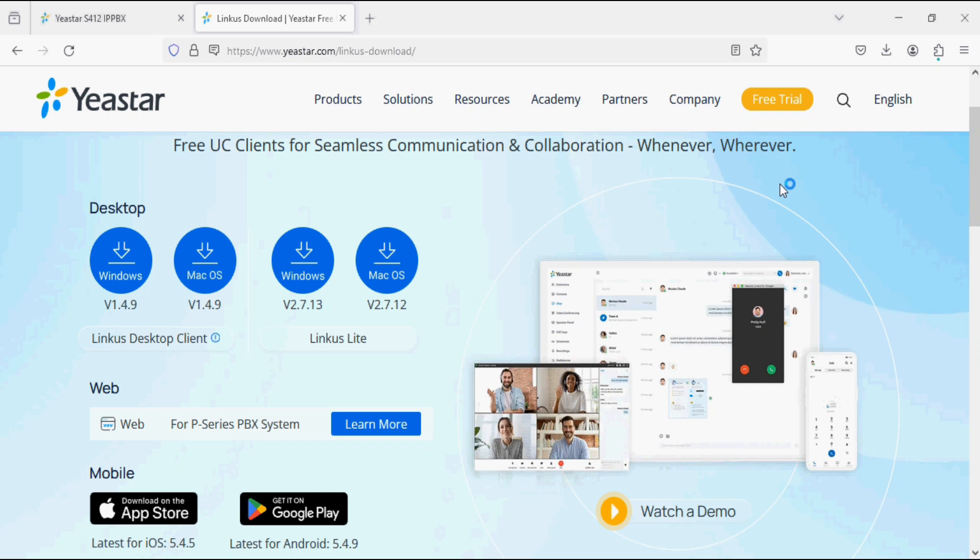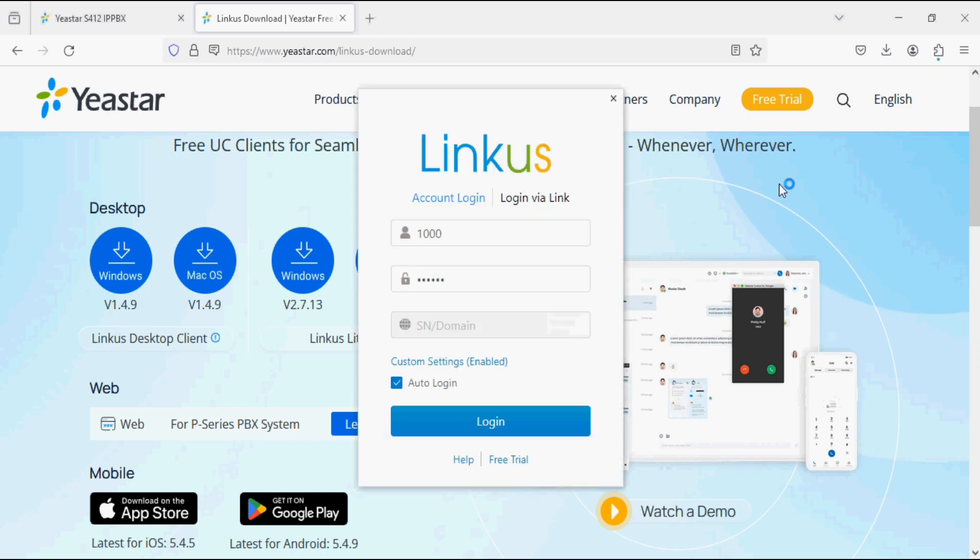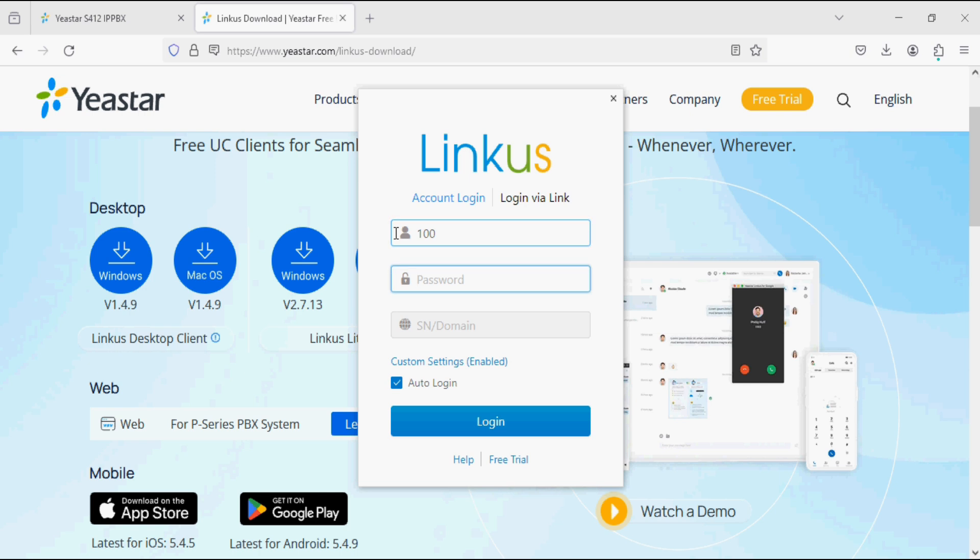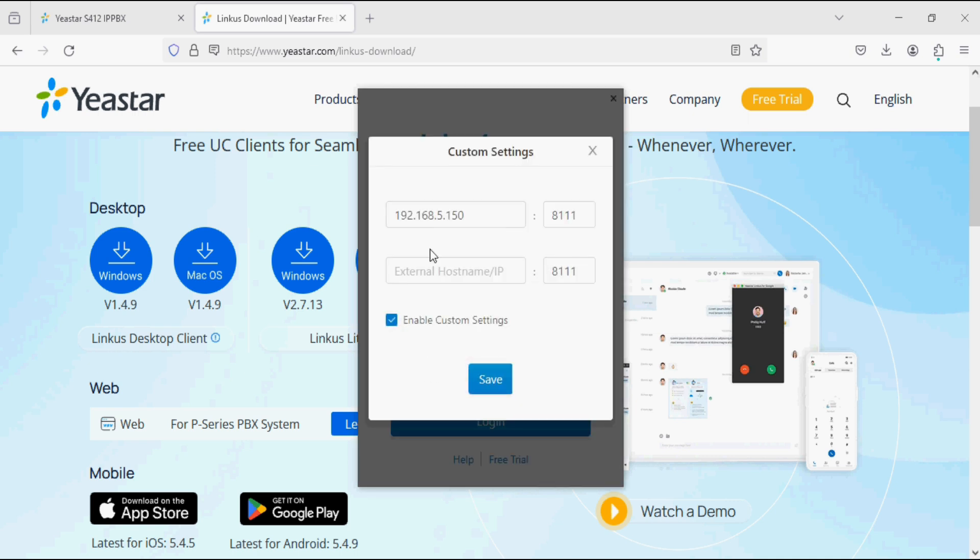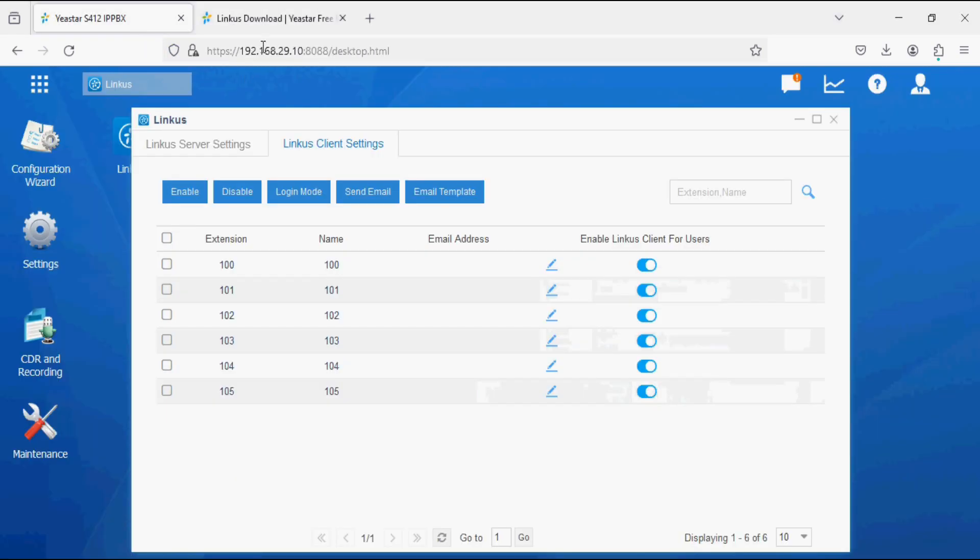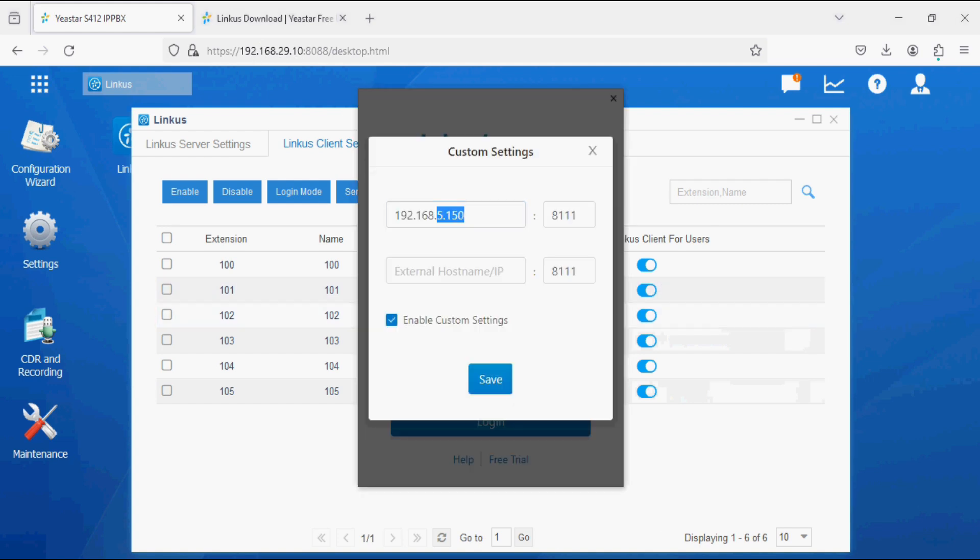I am running Linkers Lite application in the system. In the username field, I am entering the extension number and the user name and password which we have created earlier. Now click on custom settings and enter the Yeastar PBX IP address. The Yeastar PBX IP address is 192.168.29.10. We change it to the same IP address and the port remains 8 triple 1.